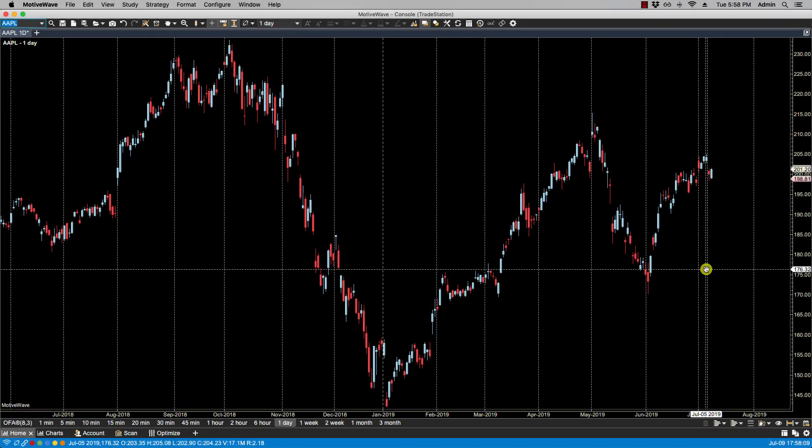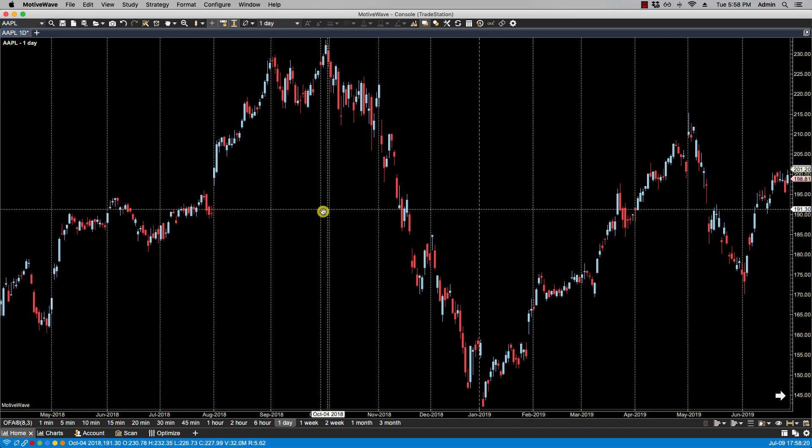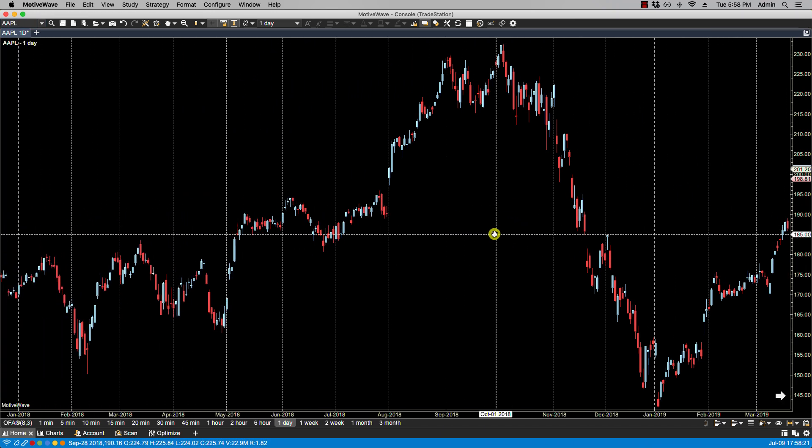In this video we'll be going over lock scroll. Lock scroll is a convenient way to maintain the same position across multiple charts when using the scrolling feature to move forward or backward on the historical price axis.